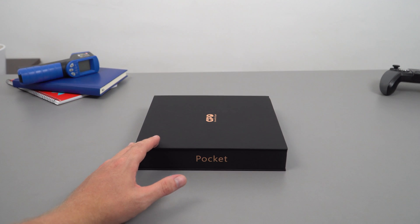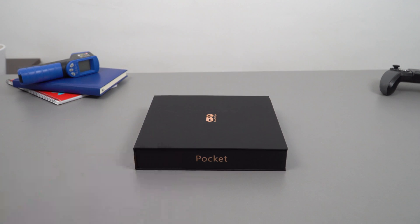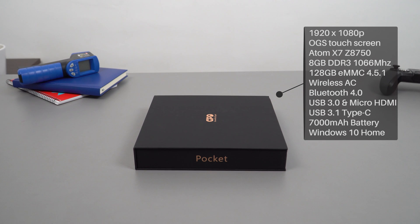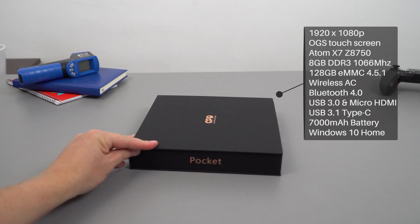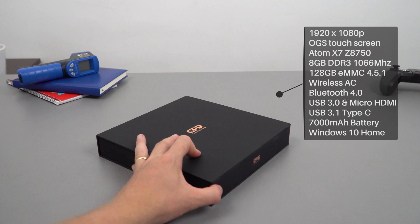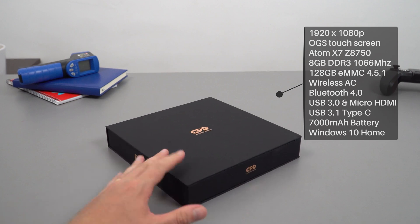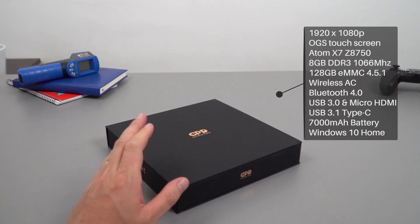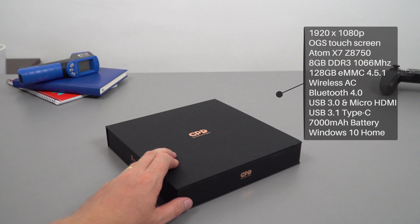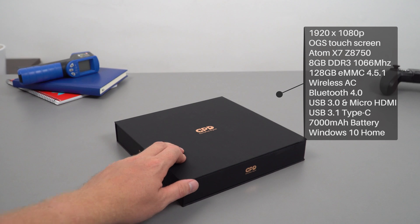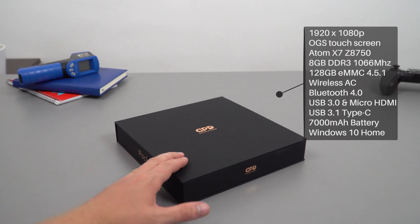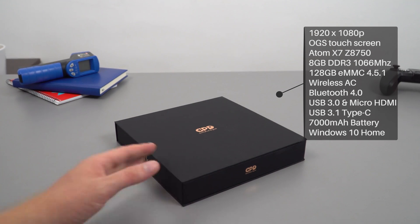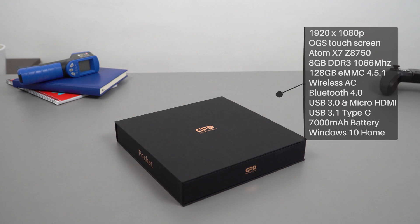I've finally given in and said okay, I will check it out even though I said no more Atoms. This will definitely be the last one. It's powered by the Z8750, has 8 gigabytes of RAM, 128 gigabytes of storage, wireless AC, a full metal build, full-size USB 3 port, and a 1080p 7-inch touchscreen.